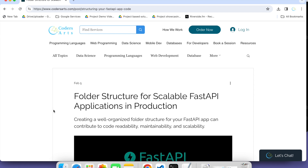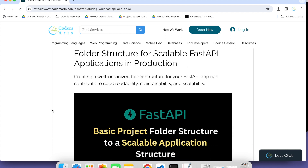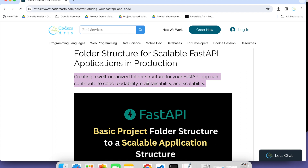Based on your need, you can create a different folder structure. But the standard folder structure used by the industry and developers — I am going to explain in this video. You can also follow this blog; I have already given the link in the description. Creating a well-structured folder structure for your FastAPI app can contribute to code readability, maintainability, and scalability.